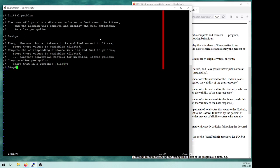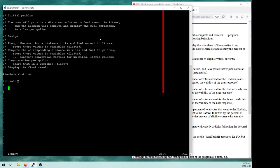Then I can display the final results. That would be my initial idea of what the solution is going to look like — I just need to turn that into code. We'll start writing the program. In the spirit of incremental design, I'm just going to put a really basic skeleton here: my include, my main routine, and a printf saying something like 'Fuel Efficiency Calculator' — the name of my grand glorious program.